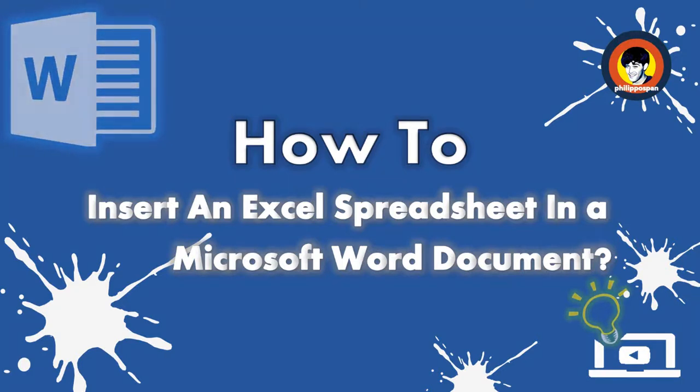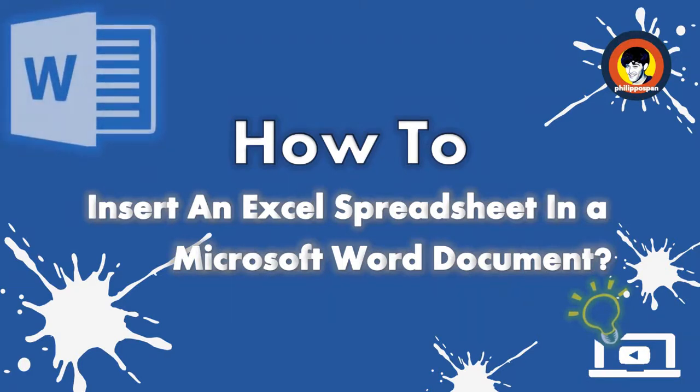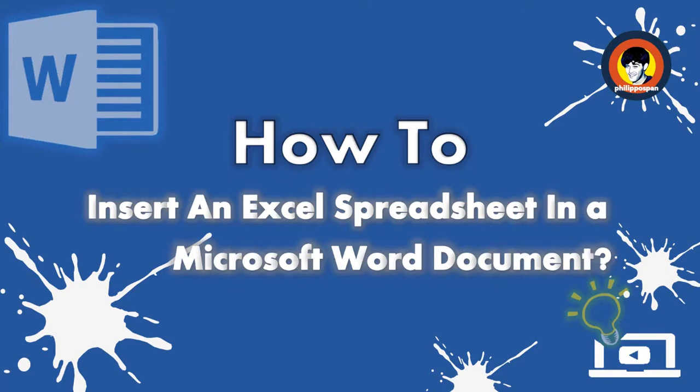Stay tuned to learn how to insert an Excel spreadsheet in a Microsoft Word document.